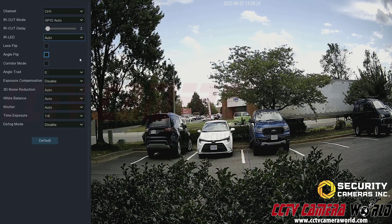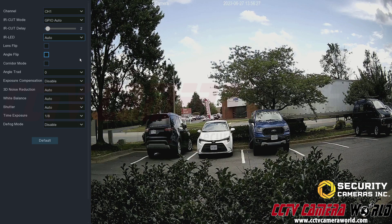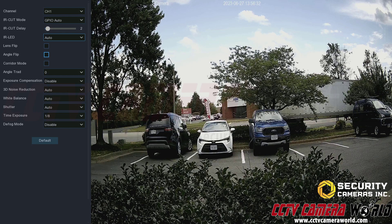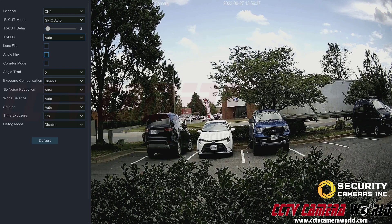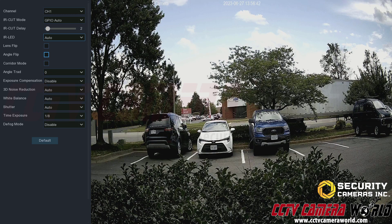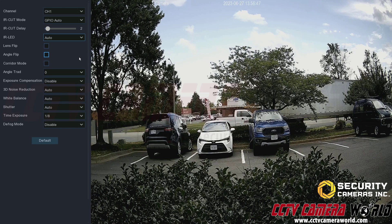In auto mode, if an object is close or there are walls nearby causing IR glare, the camera will reduce the IR intensity. If the camera is viewing something far away, it will increase IR intensity to compensate for the lack of light and better see that distant object.